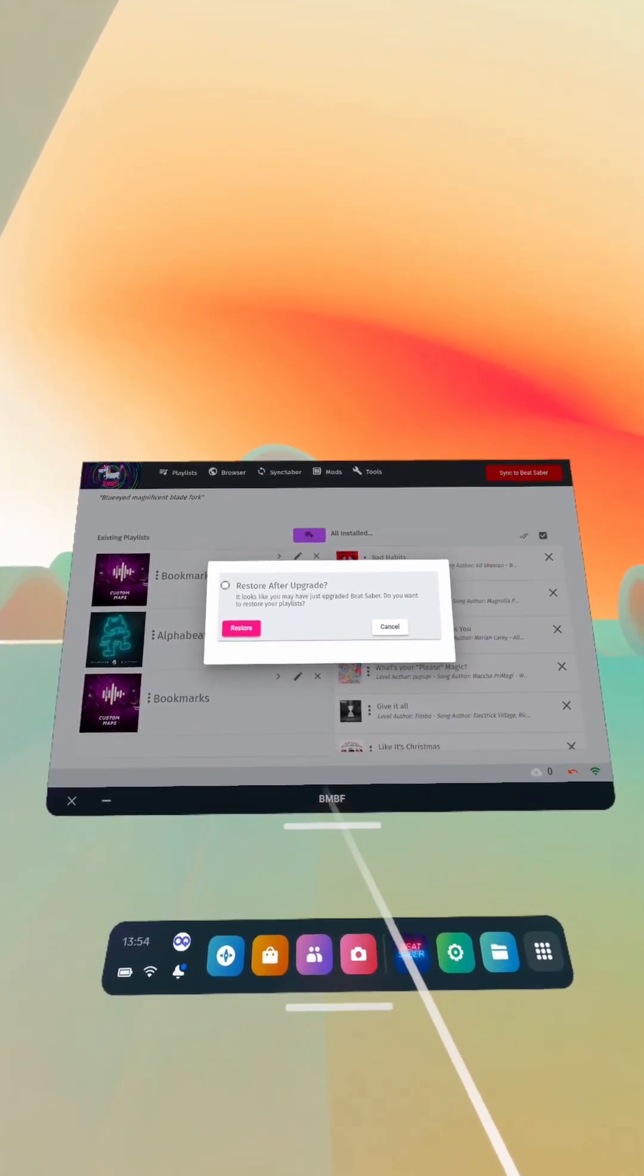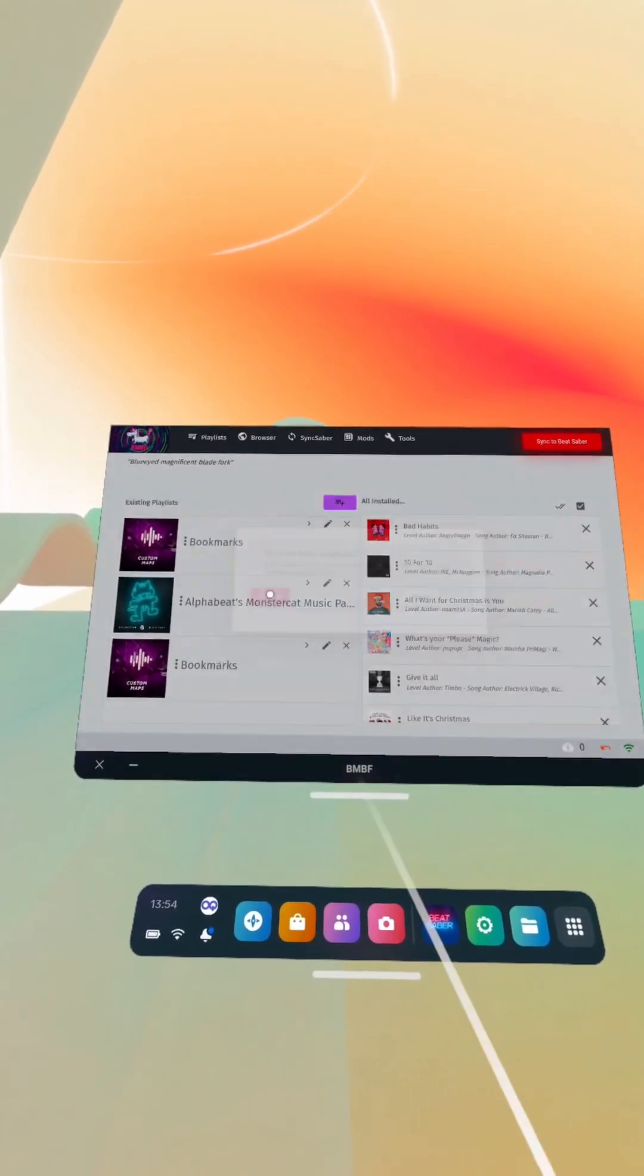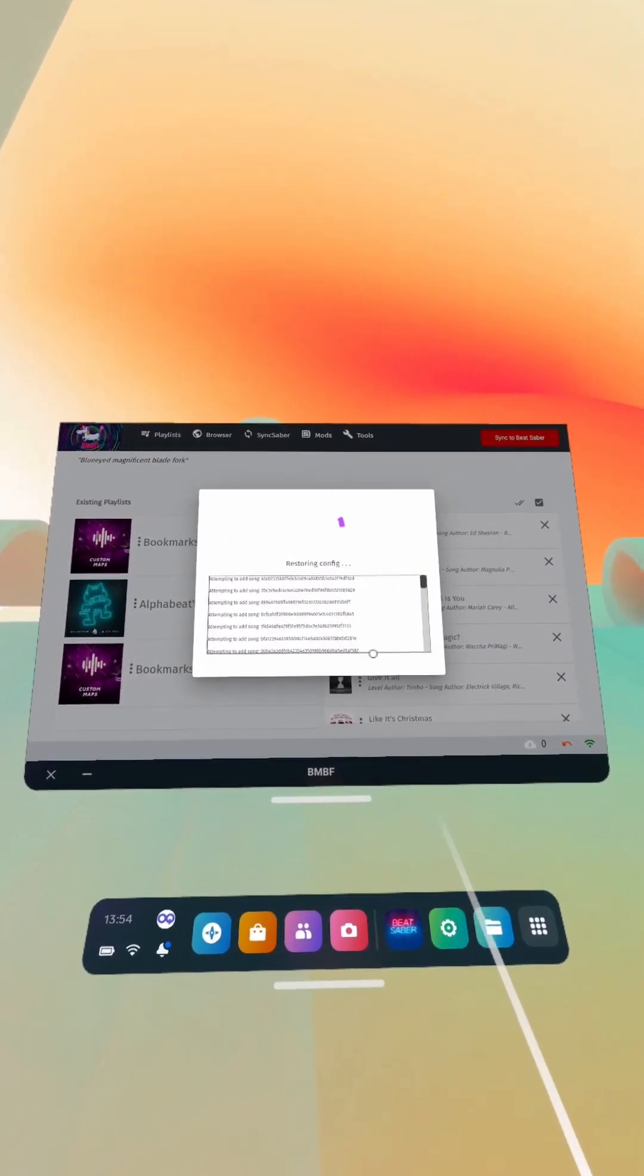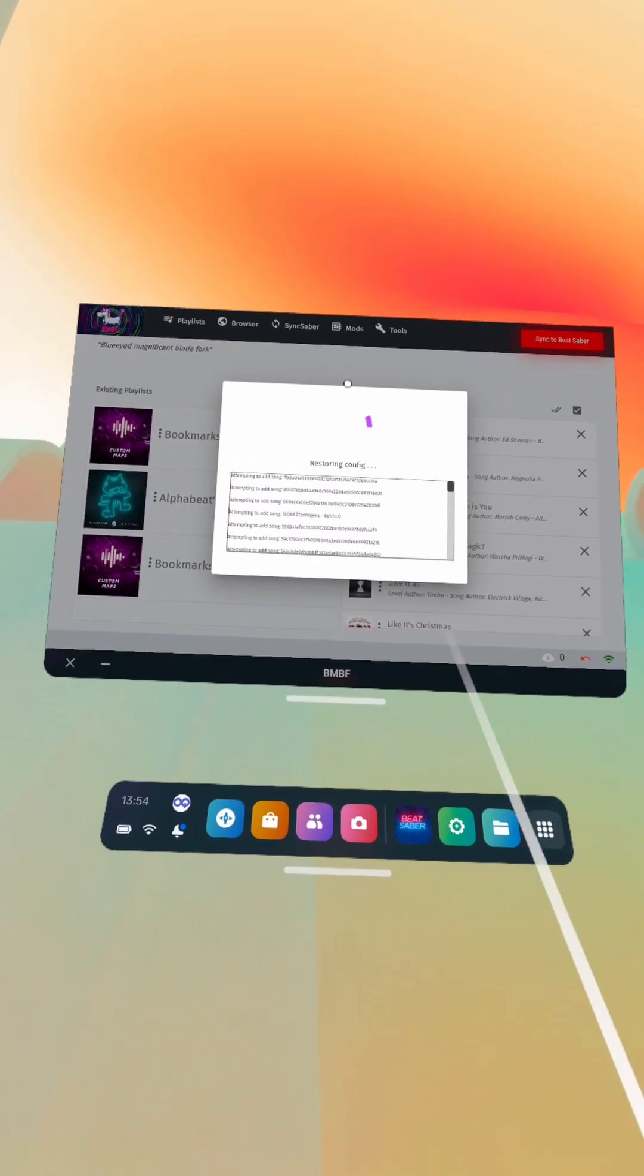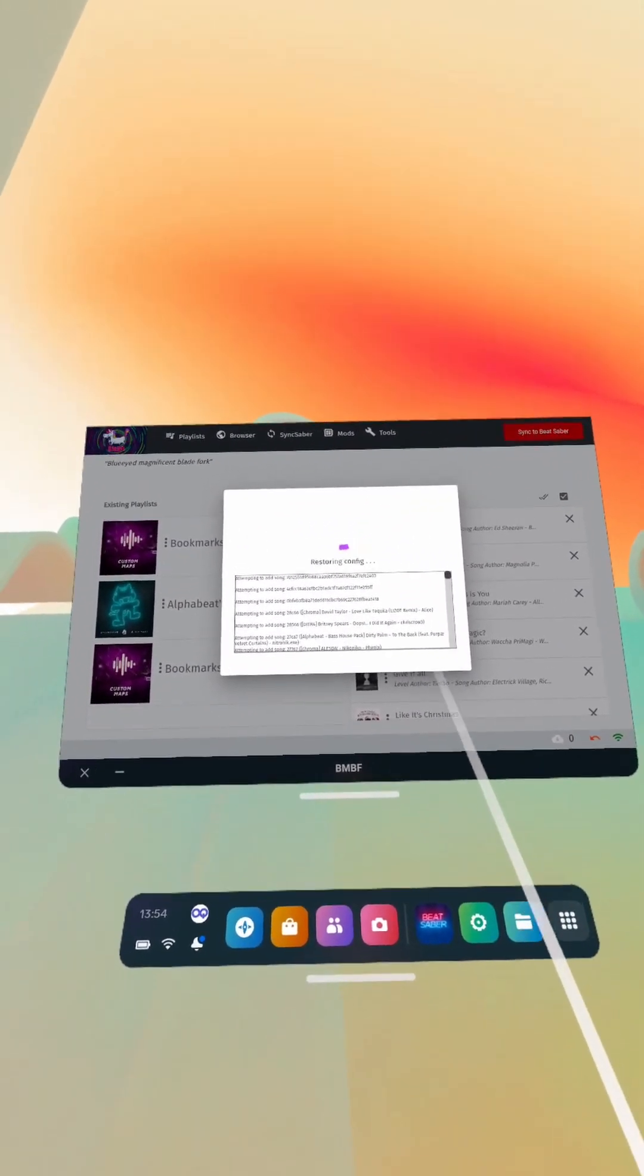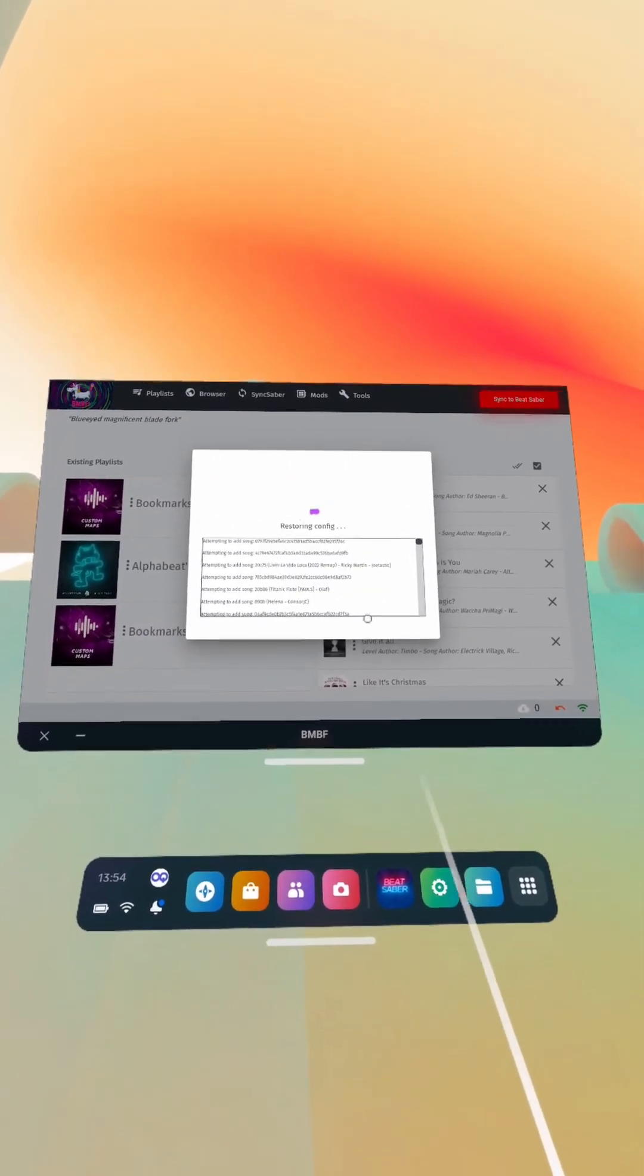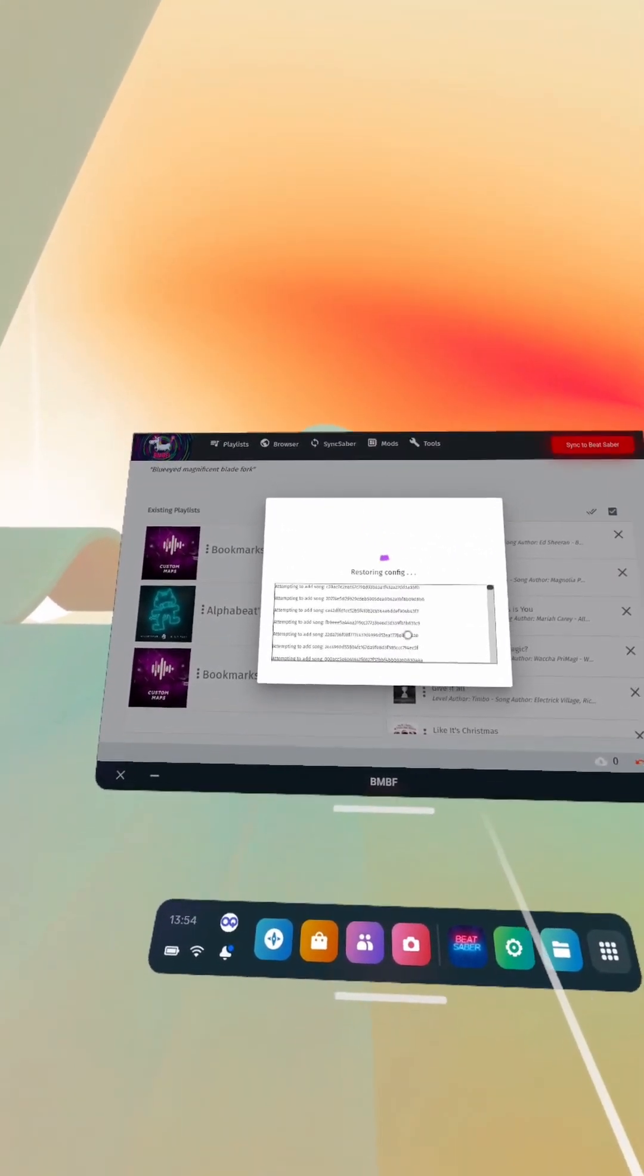If you've got songs from a previous install, it will say restore after upgrade and you just click restore and it'll just reload all your songs from your songs folder. I get this question a lot, if you delete BNBF or you delete Beat Saber, your songs will not be deleted. Alright, people don't seem to believe me when I tell them this, but the BNBF files are stored separately to your songs folder.